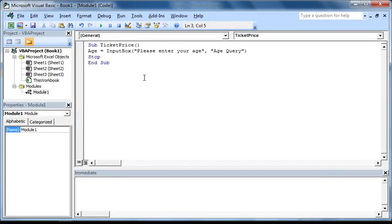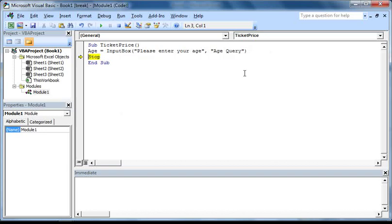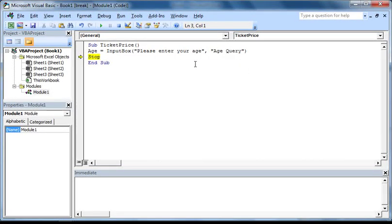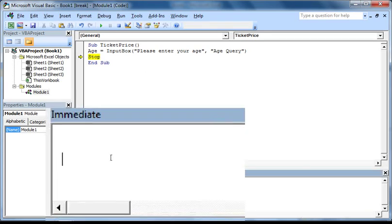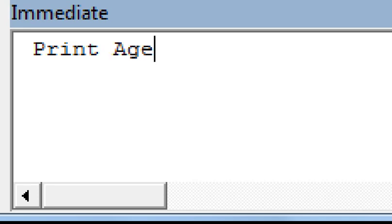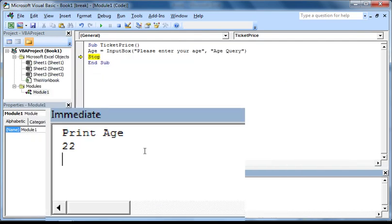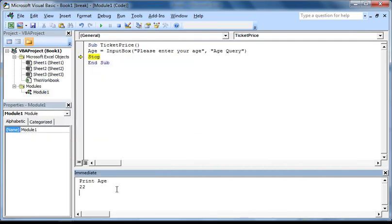Now if we press F5, you will see that our macro is still running as before. However, after we enter an age and press OK, you will notice it has taken us back to the Visual Basic Editor and highlighted where the macro has been paused. Now we can make sure our variable is storing the age correctly by going down to the immediate window here and typing in print, space, age and pressing enter. And as you can see, it has returned the value I entered into the input box before, so we know that the macro is working as intended so far.